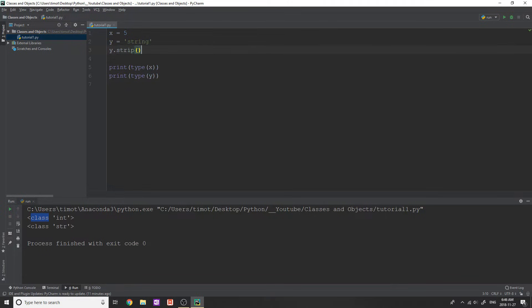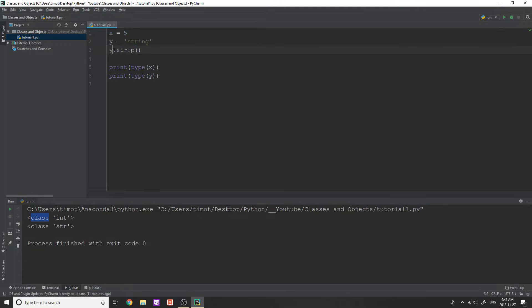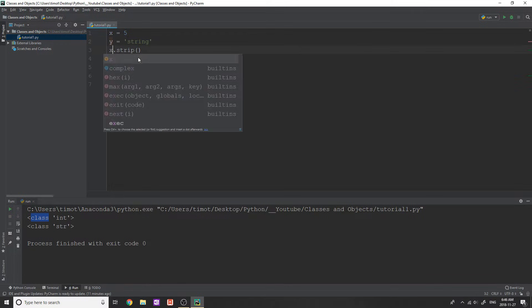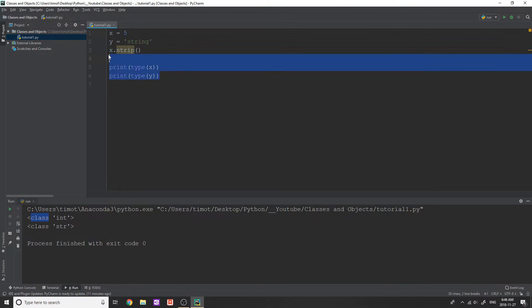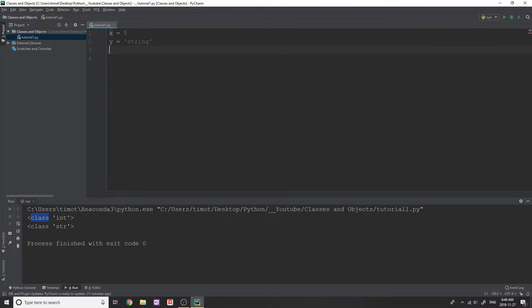When you do something like y dot strip, you just take for granted the fact that you can use this dot strip method. And this is called a method, but someone actually built this in. And the reason you can use this is because it's a method on the class of str. If I tried to do something like x dot strip, well, clearly that's not going to work because x is not a string object. So just understand that whenever you create anything in Python, it is actually an object without you really knowing it or not.